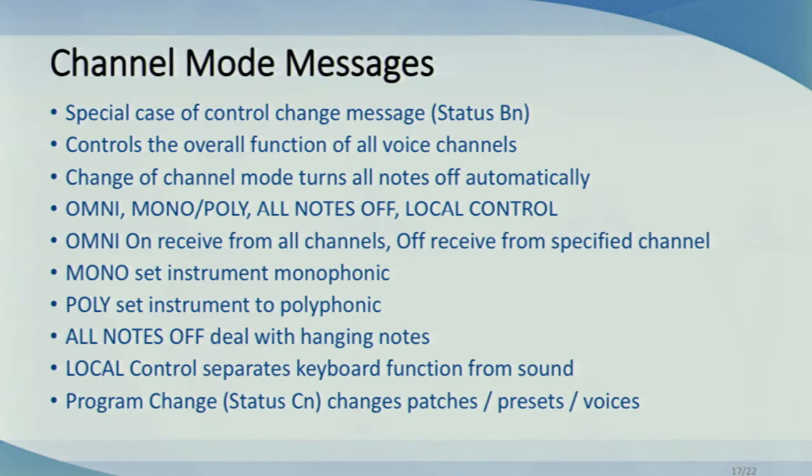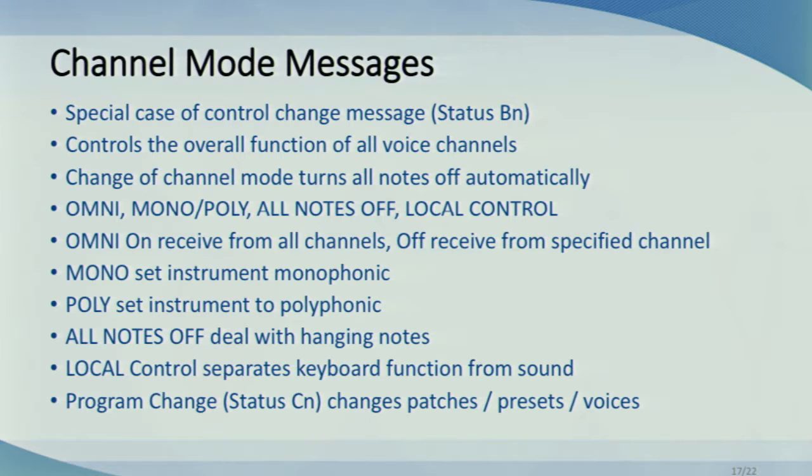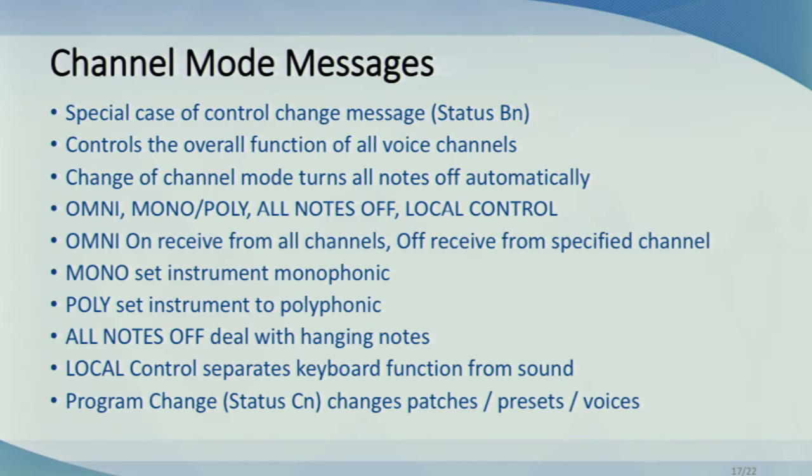Finally, just another type of change is program change message with status CN, which is used to specify the type of patch, preset, or voice that should be used to play the sounds on a given channel.